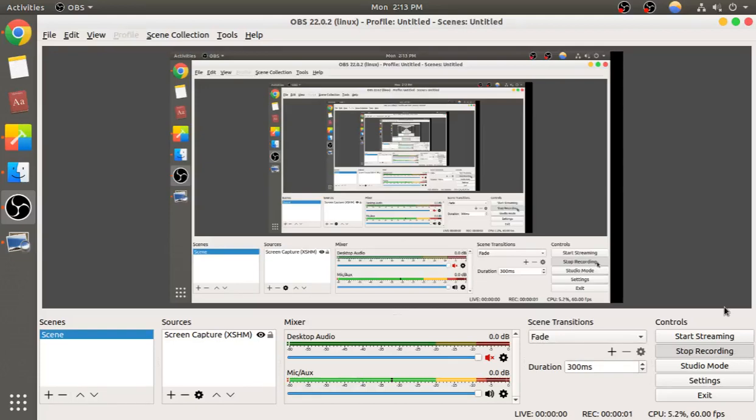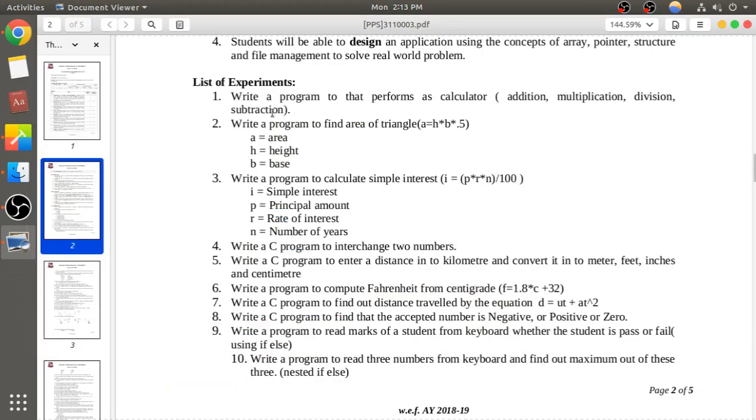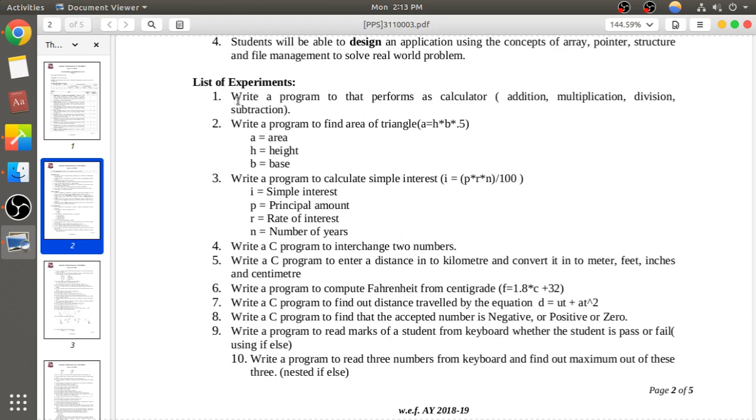Question one is: write a program that performs as a calculator. Let's try to understand what to do. First, we will prompt the user to enter two numbers. Then we will ask which operation they want to perform on these two numbers.